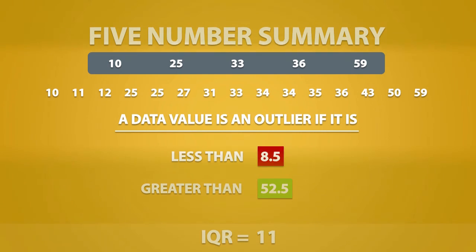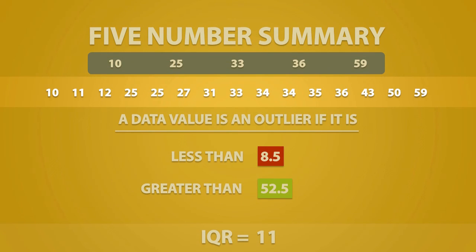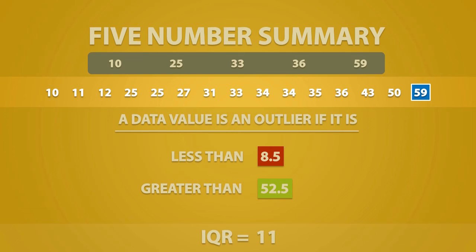If we look at our dataset, we see that no values are less than 8.5. However, we do have a value that is greater than 52.5. Therefore, we say that 59 is an outlier.